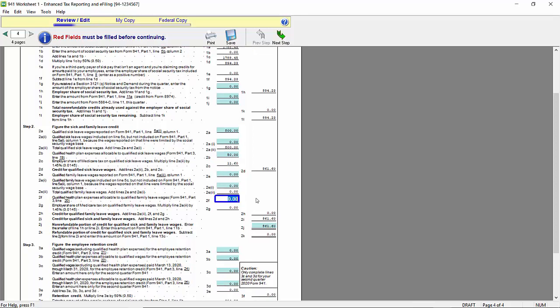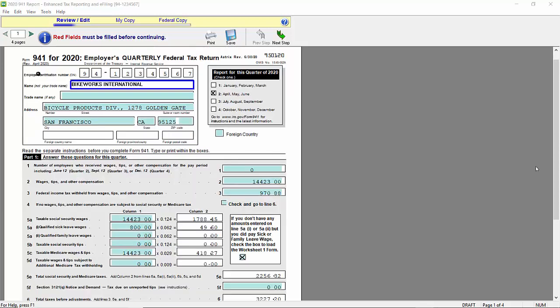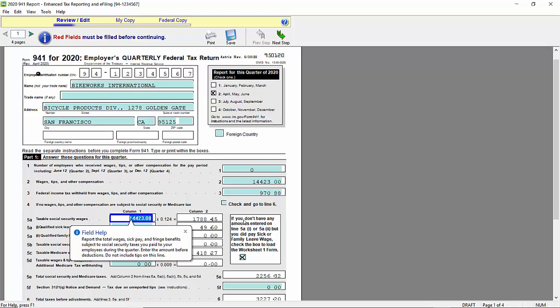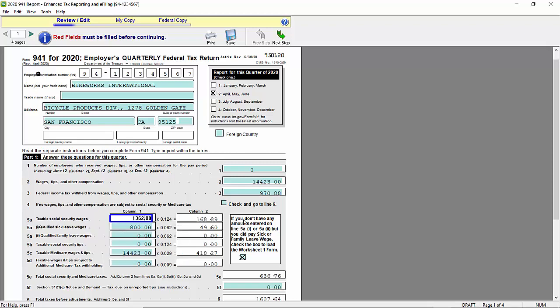I have finished entering my numbers and I am ready to go back to my page 1 of the report. So I can now see that the $800 has been populated into Box 5A 1 from the information I entered in the worksheet. The next step I need to take is I need to reduce the total taxable Social Security wages on Box 5A by any amounts that are in 5A 1 and 2. For my company, that's $800. So we need to take the $14,423 and subtract the $800. So let's do that now. So my amount should be reduced to $13,623.